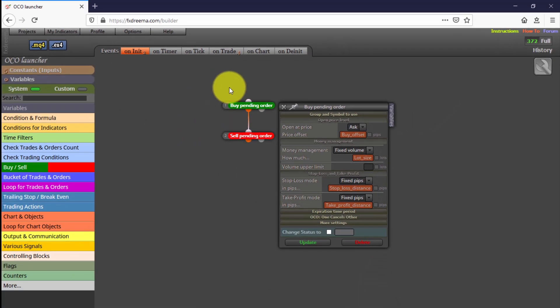As we explained in our introductory FXDreema course, they will be executed just once, at the exact moment the EA is dragged to the chart and before any tick arrives to our MT4 platform. They will never be executed again. We do not recommend modifying any of their settings unless you are an experienced FXDreema user.